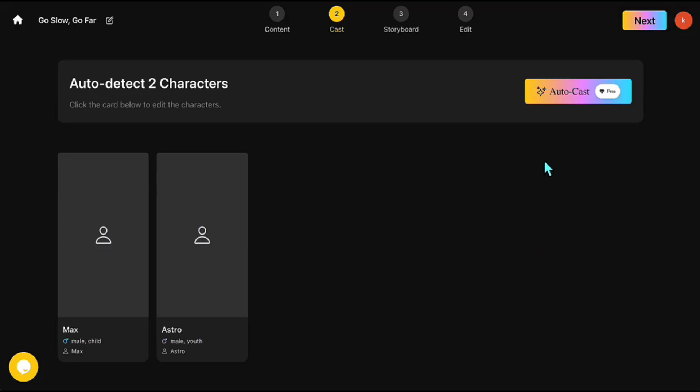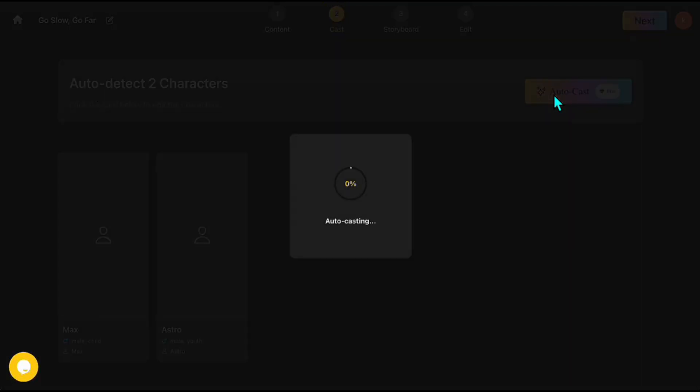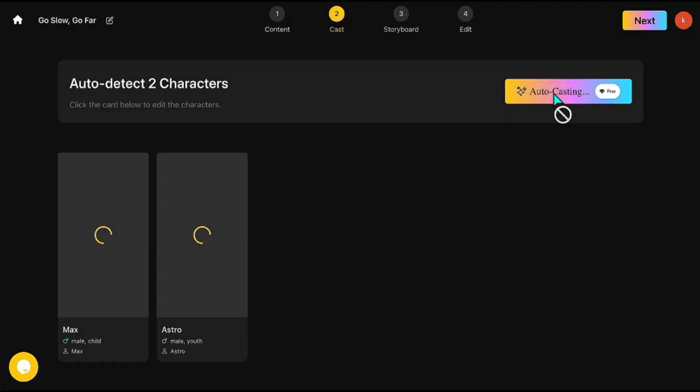On the new screen, we'll start building the characters for our story. As you can see, the system automatically detected two characters from the script, Max and Astro, and added them here. By clicking the AutoCast button, you can instantly generate character designs in the top right corner. Let's try it. All right. That looks great. If you want to change them, you can simply press the AutoCast button again to generate new versions.